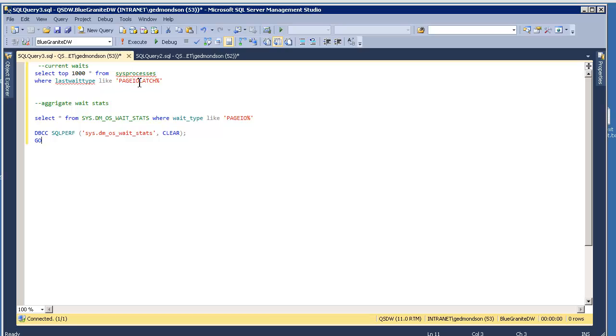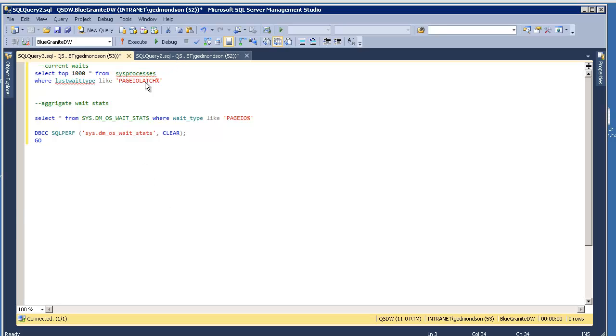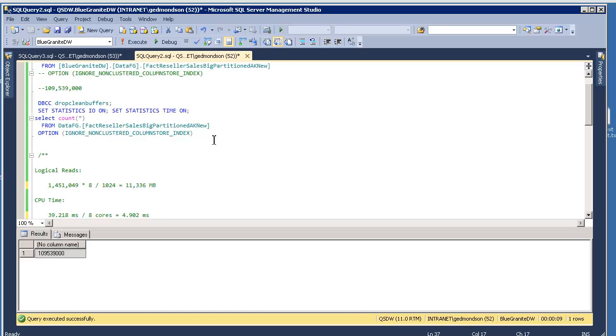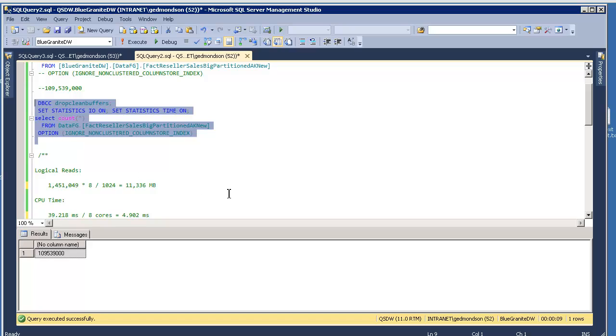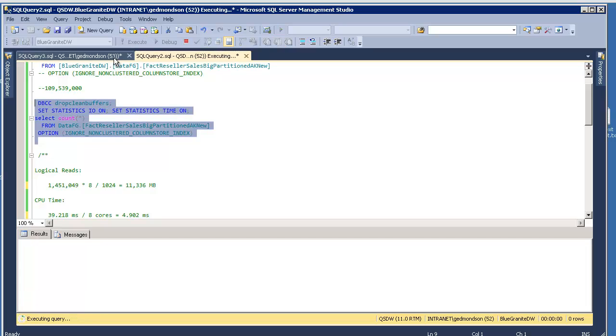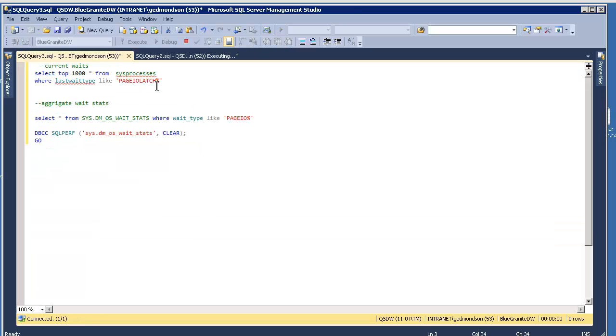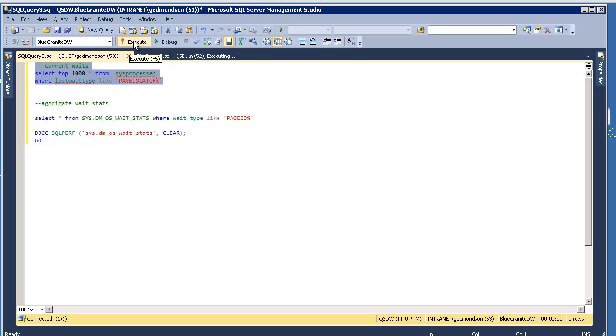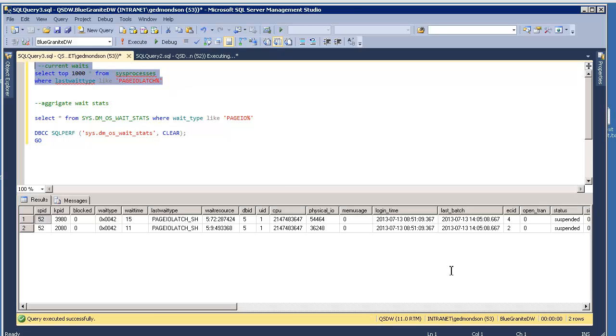The primary one to look at is the page IO latches. And I can simulate that right now by just running this. This is the query from my previous video, which queries a 100 million row fact table, and it does so without using the column store index simply because I want to really max out the throughput for a few seconds. And so if I execute that and then execute this real fast, I should be able to get something, and I do.